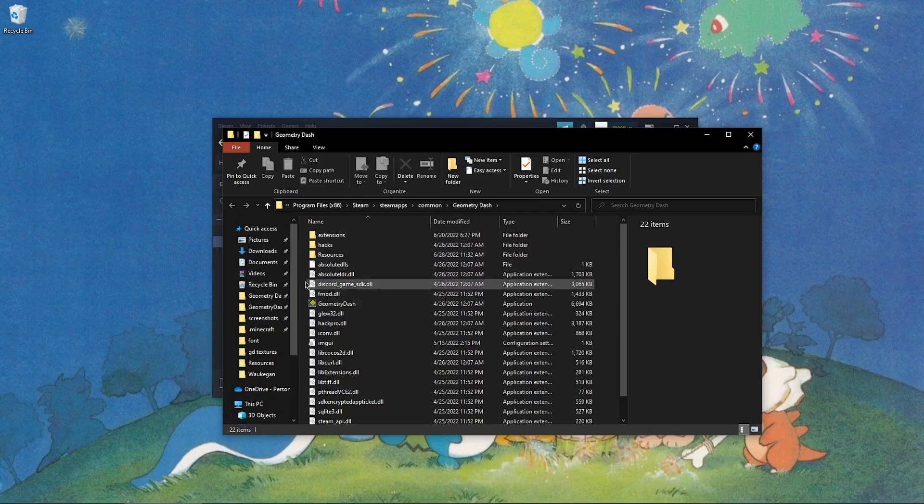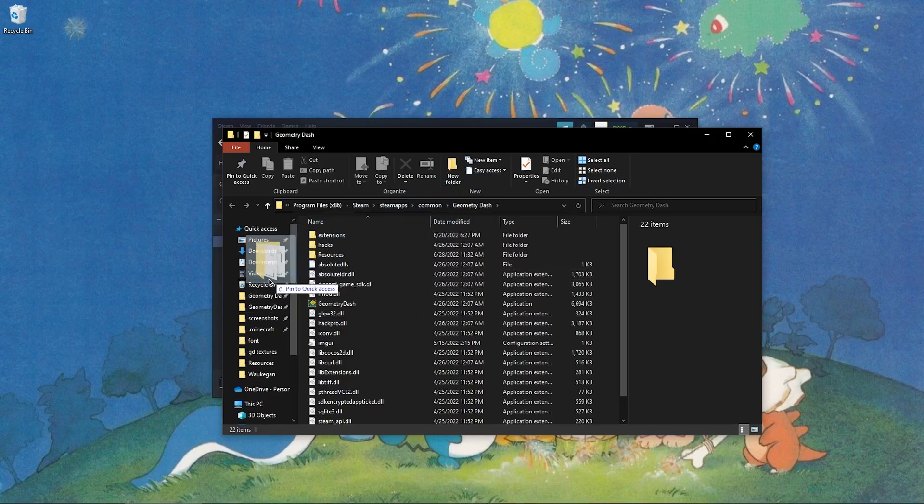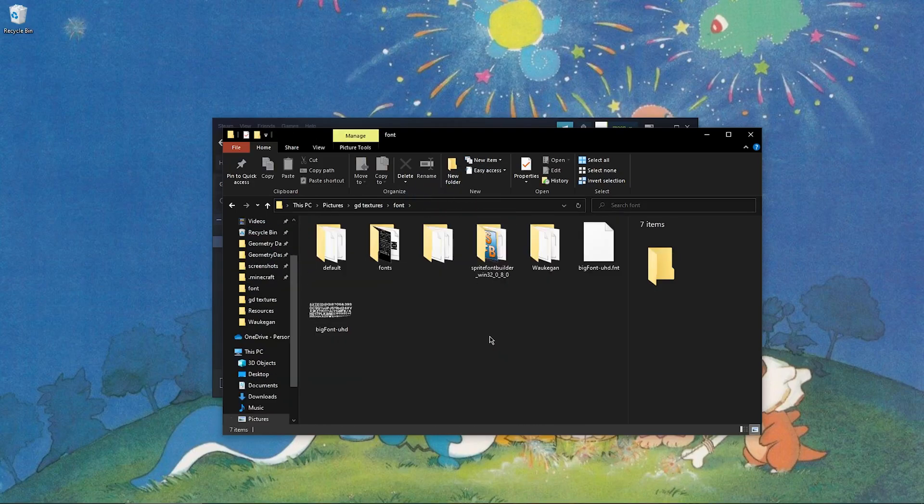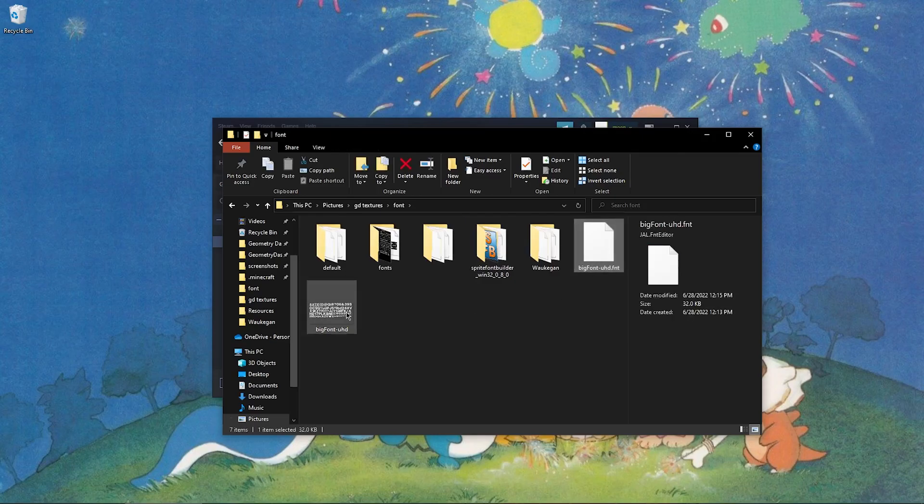If you don't have this pinned to the side, make sure to go ahead and pin it. Pin it just by dragging this and pinning to quick access. I already have it there, so once you've done that, go ahead and grab your font.